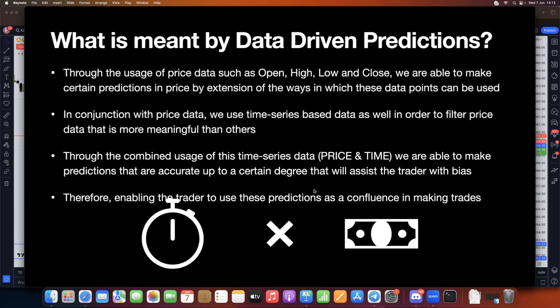What is meant by data-driven predictions? We have price data such as open, high, low, and close data points, which allows us to make certain predictions in price. In conjunction with price data, we also use time series data — price data that is time-stepped. For example, at 4 AM EST, this was the open, high, low, and close — that is time series data, and it is continuous.